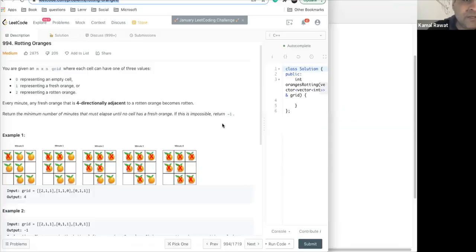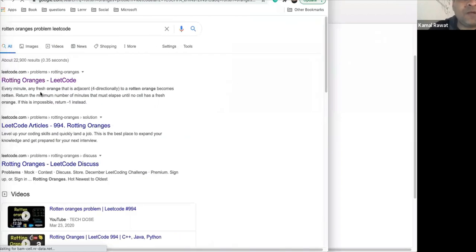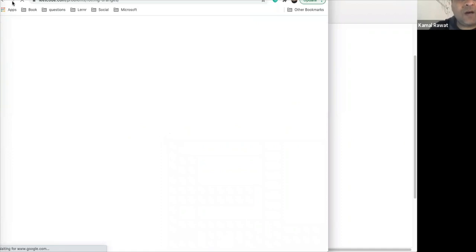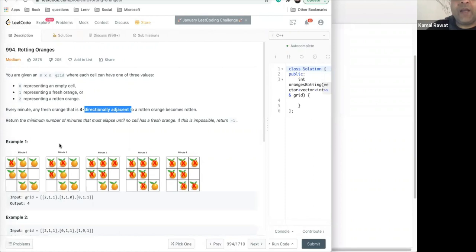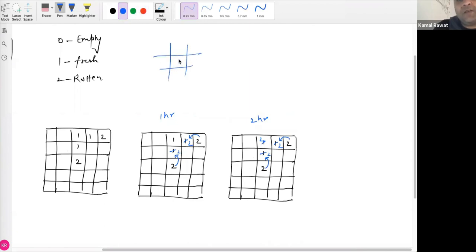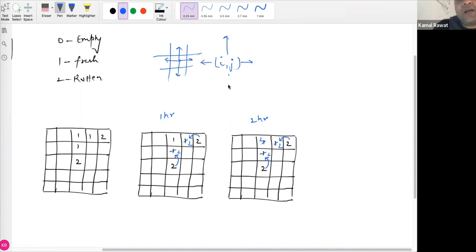To summarize the problem: 0 is an empty cell, 1 is a fresh orange, 2 is a rotten orange. Every minute, a fresh orange four-directionally adjacent to a rotten orange becomes rotten. Diagonal elements are not considered adjacent. If a rotten orange is at cell (i, j), it will rot cells at (i-1,j), (i+1,j), (i,j+1), and (i,j-1) only.